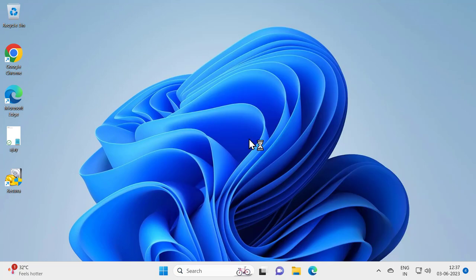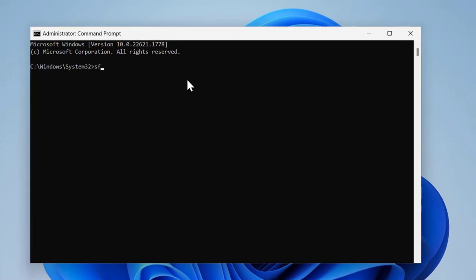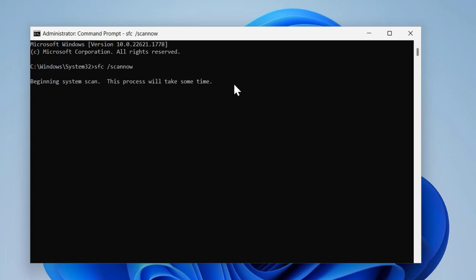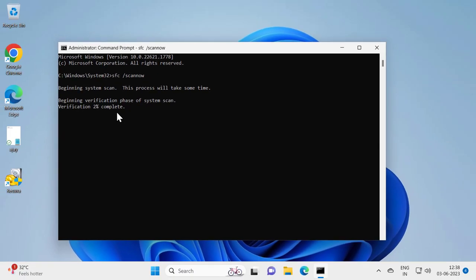Click yes. Now in here you need to type 'sfc /scannow' and press Enter. This is the System File Checker scan utility. The system scan process will take some time — verification goes from 1% and needs to reach 100%. Let's wait for it.